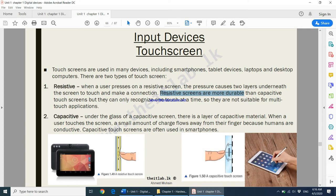Features like zooming in and zooming out use multiple touches — two fingers. When it comes to a resistive touchscreen, zooming in and zooming out will not work because it can only identify one touch at a time. The second type is capacitive.